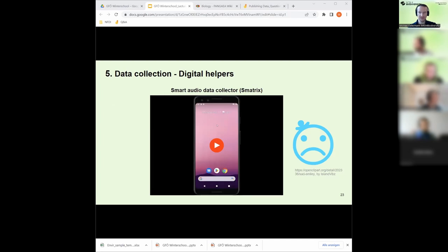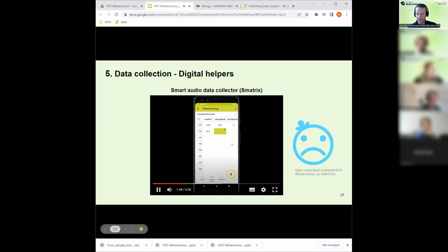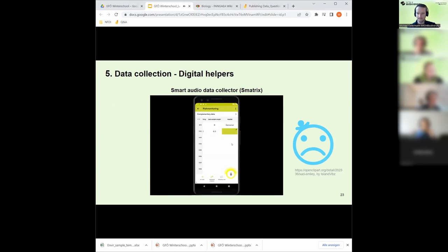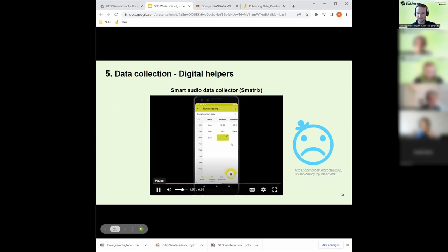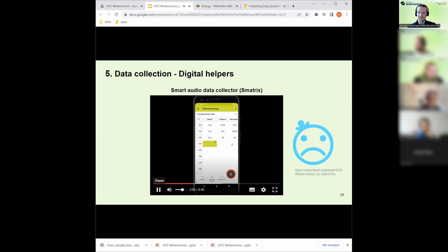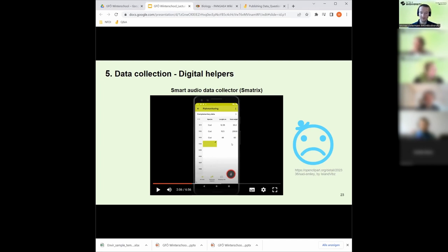There are also voice recording data collection apps — for example, a MATRIX-based app with good voice recognition that can accept different versions of a species name (e.g., 'cod' or 'Atlantic cod') and still recognize the correct entry. Unfortunately this one is not open source and has a price tag, but it illustrates that there are really cool data collection tools out there that genuinely improve the accuracy of the data collection process.